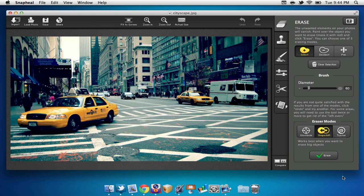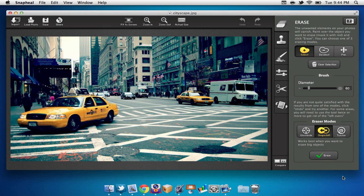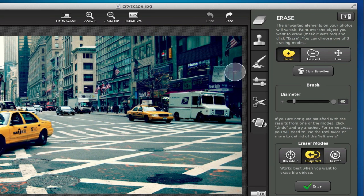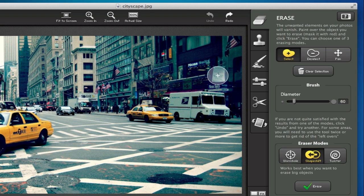Now on the right-hand side is where we can find all our editing options. The main attraction of this application is the ability to erase a part of the image. For example, let's say I want to erase this sign.